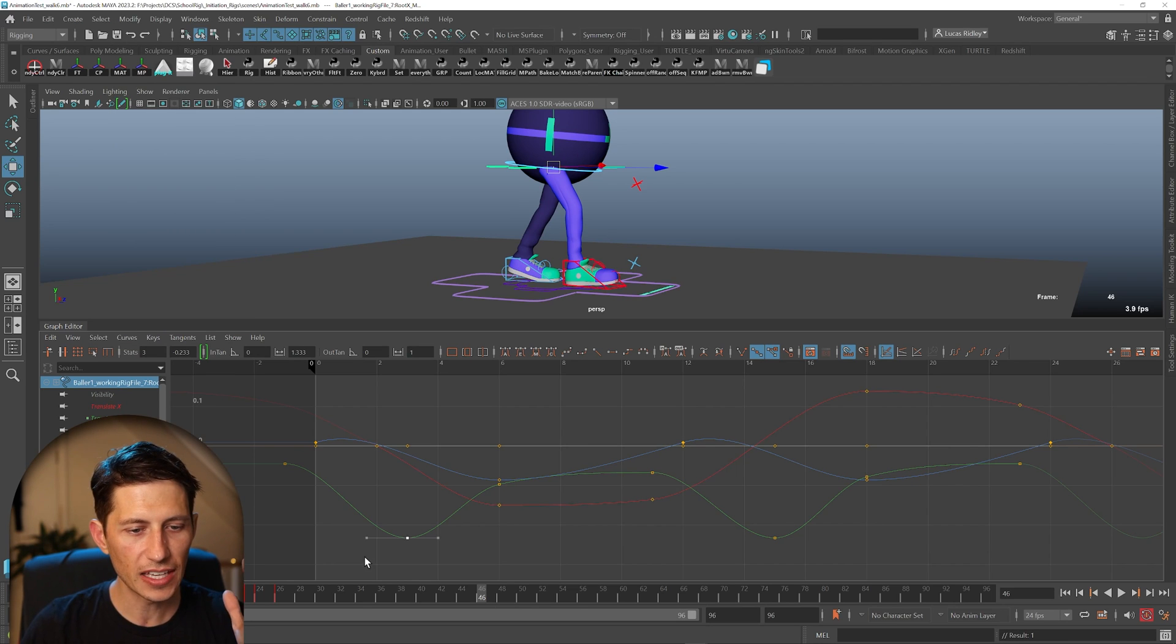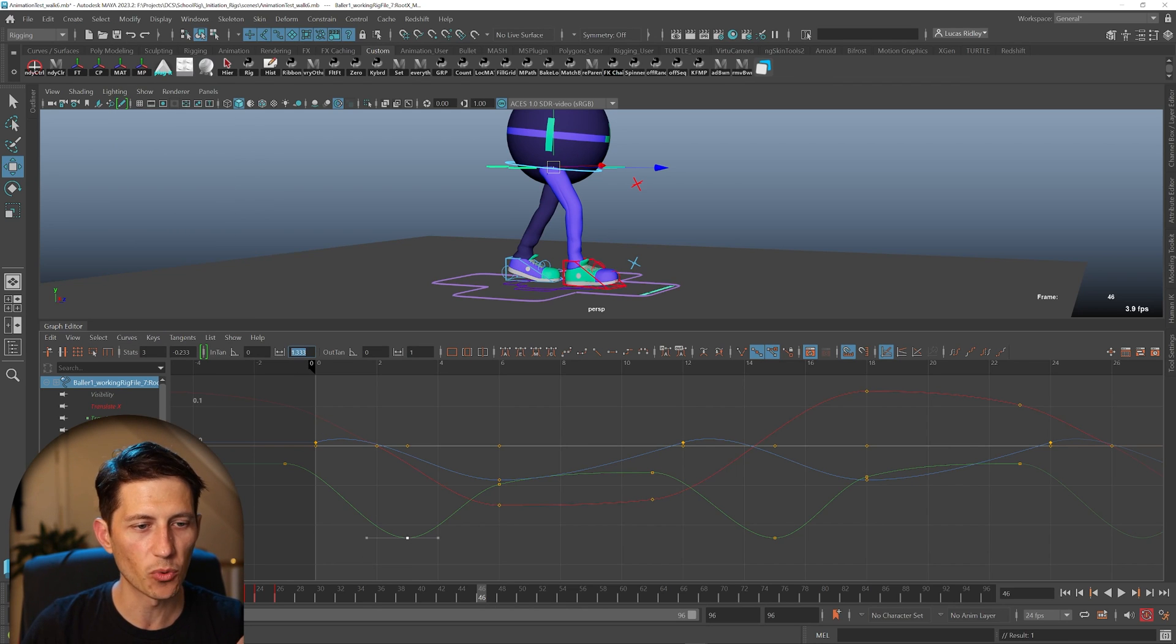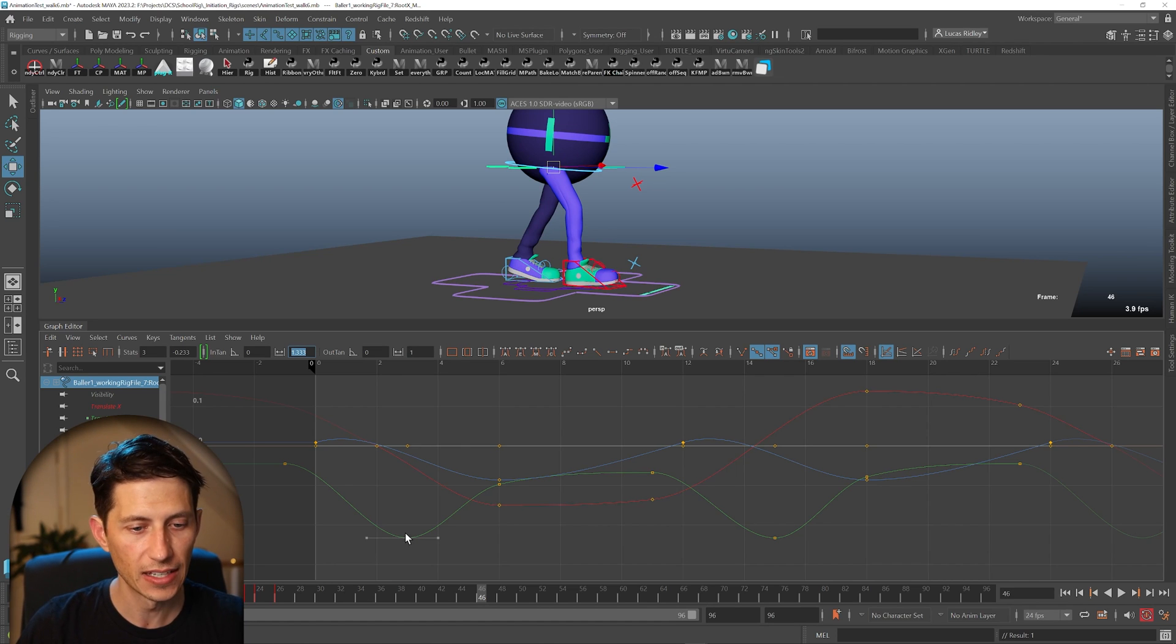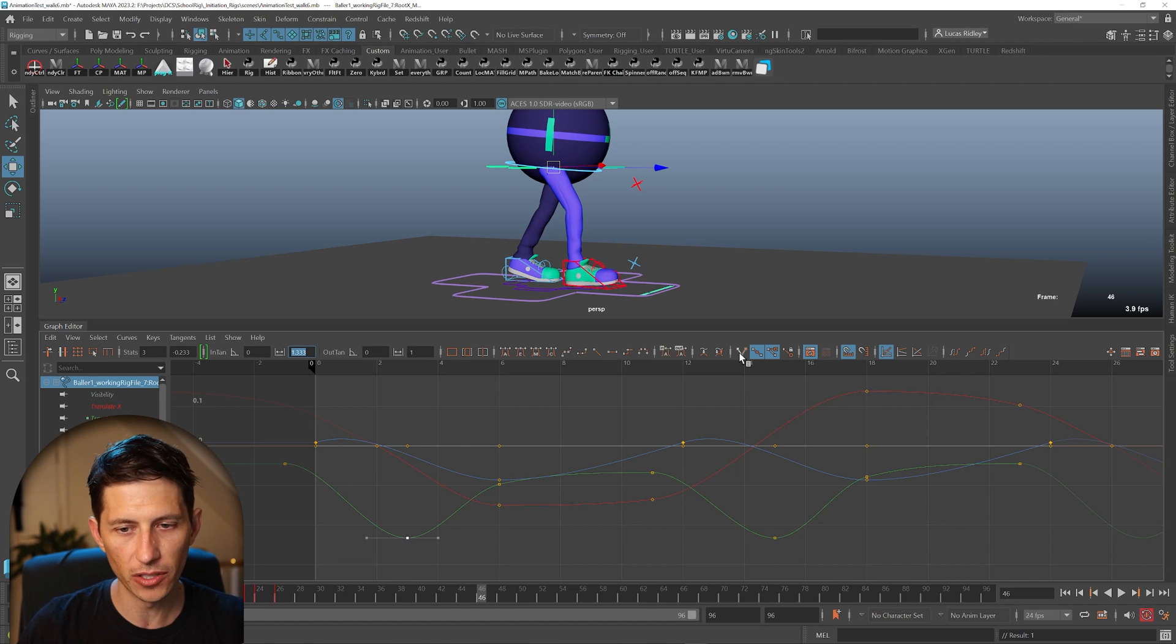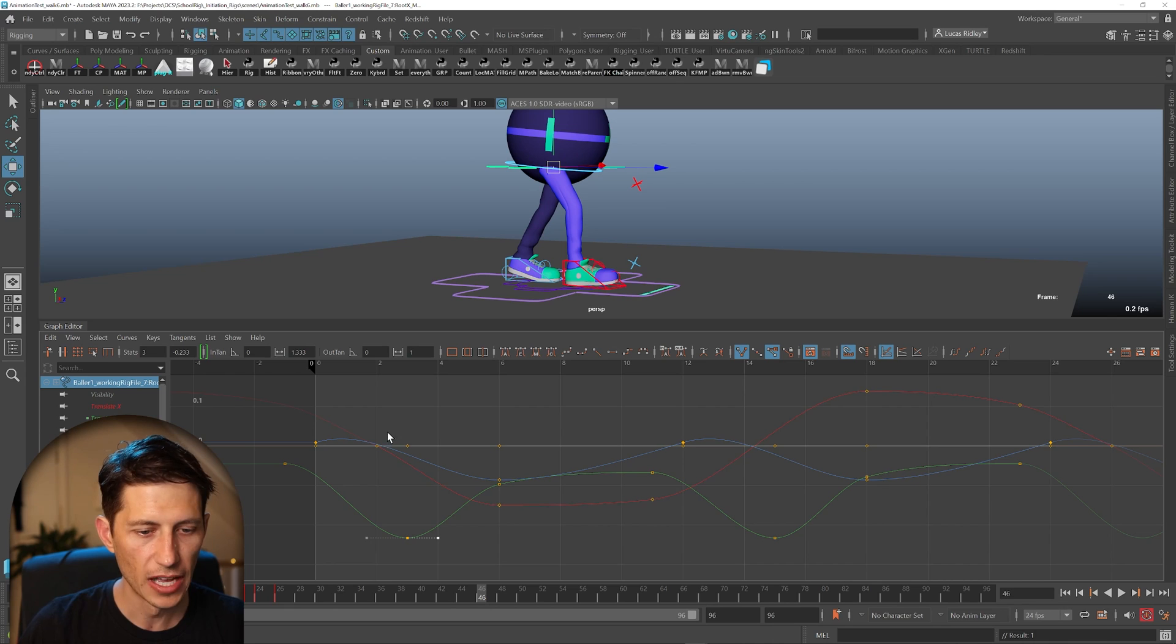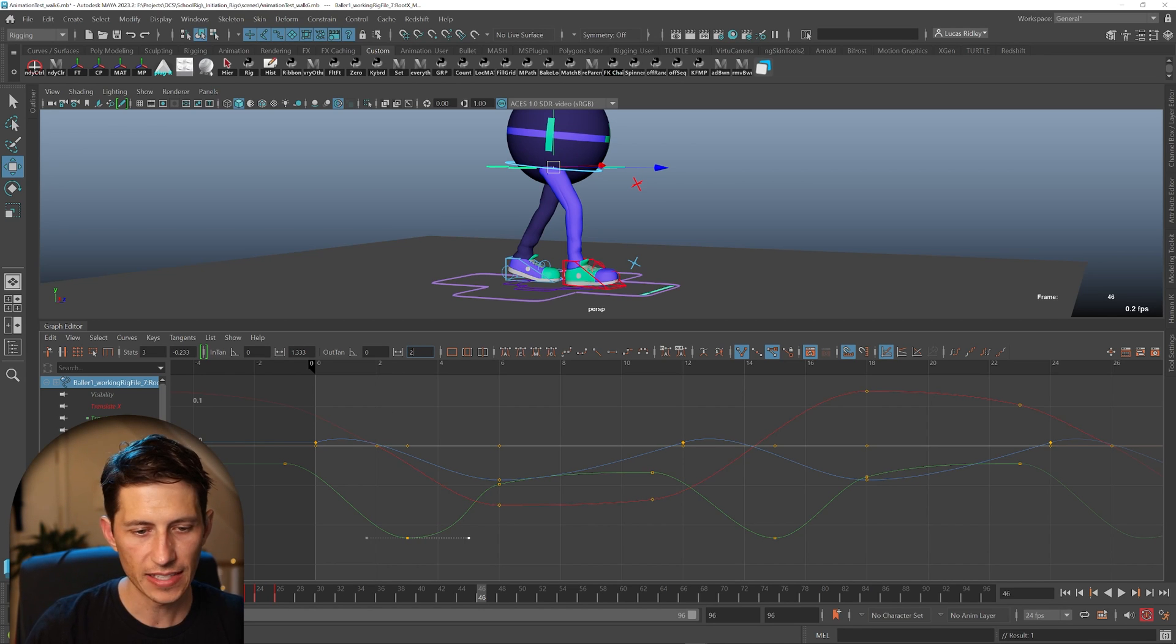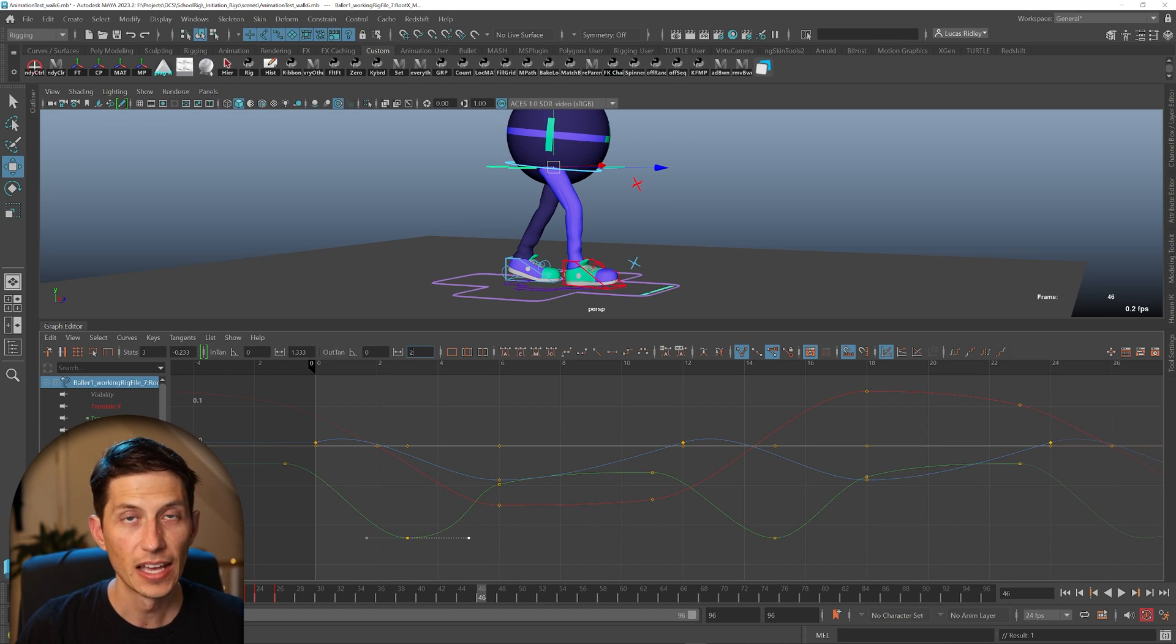So this thing is doing a couple things. It's showing us what the real value is when we auto-tangent something and tangents are weighted. And then it also gives us the ability, if we break this too, that we can adjust these individually, and say have more ease out on this side.